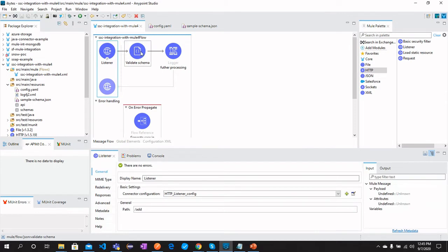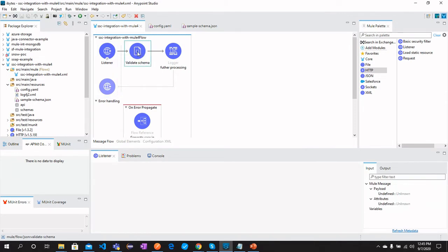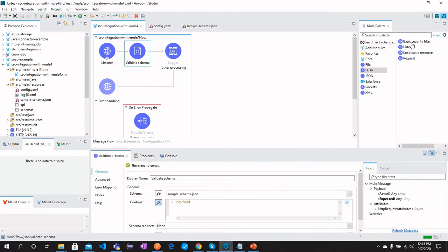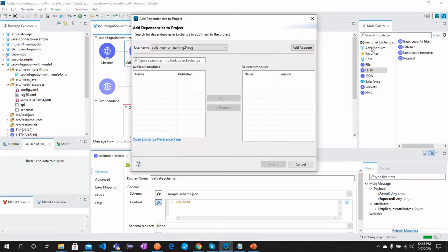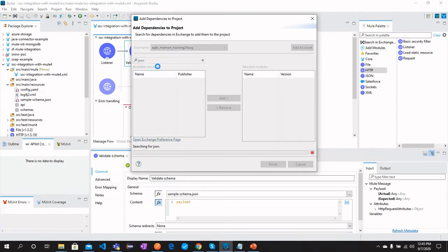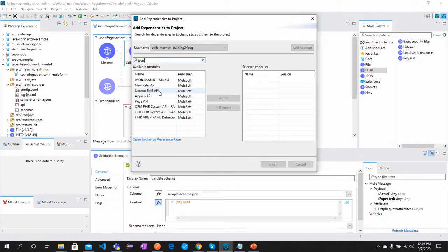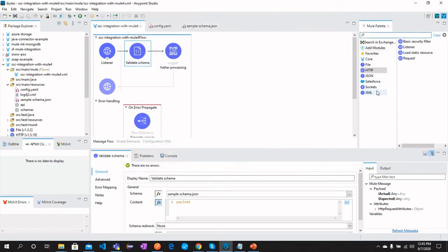And then we have a component called Validate Schema. You won't find it here, but you can search in Exchange. In Exchange, you can find JSON, and then you will have this JSON module. I already have this in my palette as you can see.